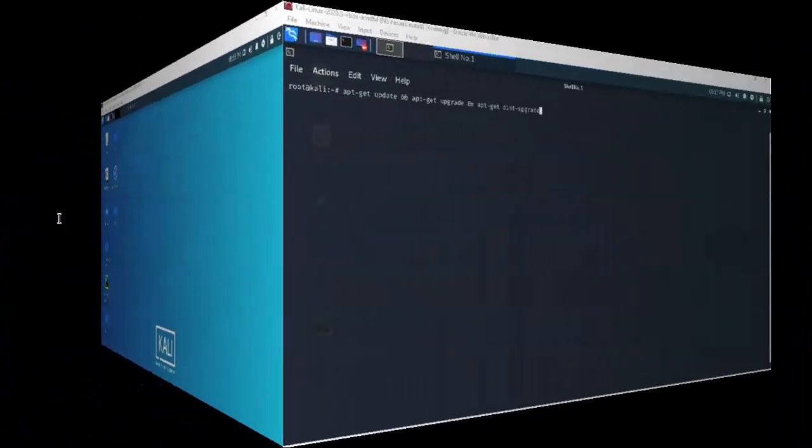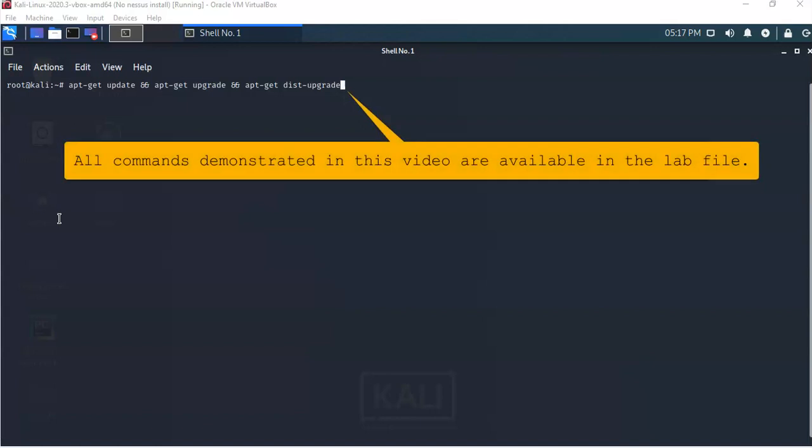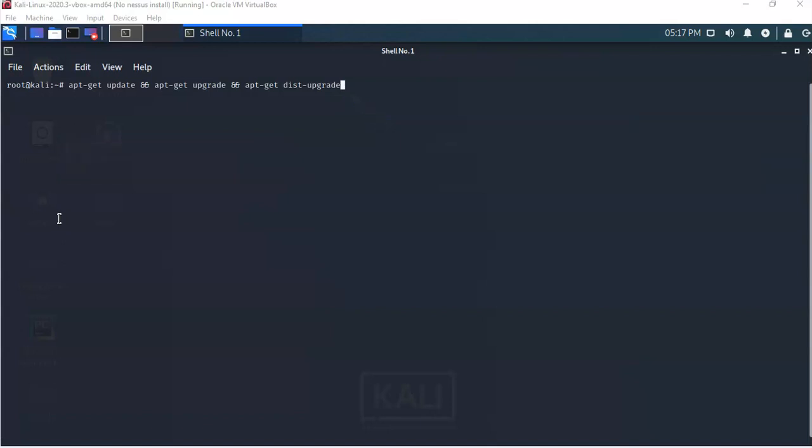Prior to doing anything major to our Kali operating system, such as installing a new piece of software or a new program, let's make sure that we do an update, an upgrade, and a distribution upgrade to ensure that our Kali machine has all the latest and greatest files from the distribution centers.